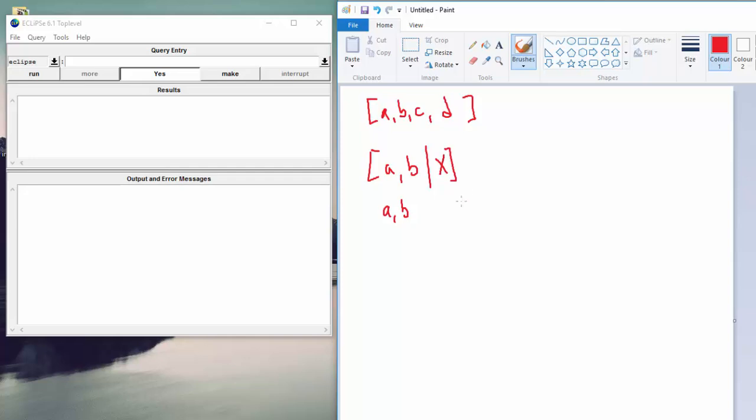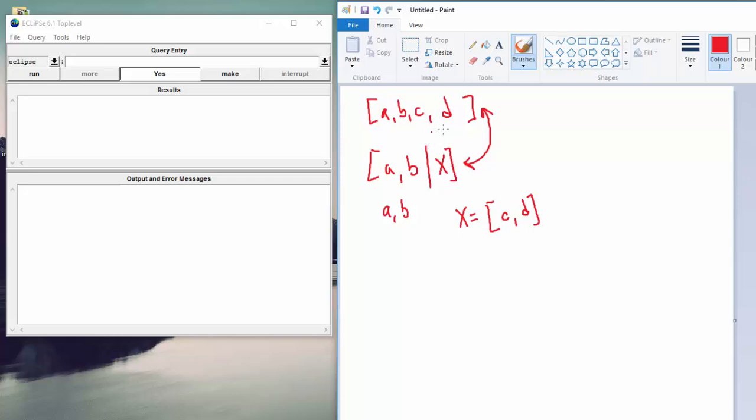Now what this means is that we have A first, we have B, and then we can have one or more elements. They can be whatever they want because we have a variable there. If we have A, B, X, and we're trying to check and see if these two are equal, then X will map to a list, C, D.